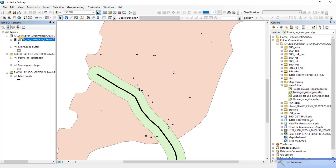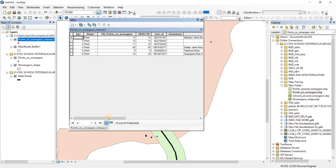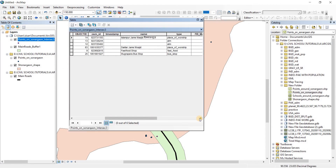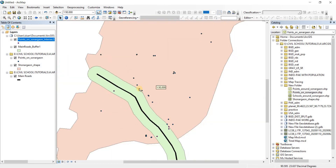There we go — we have 'points on Sonargaon intersect 3'. Now let's look at the attributes table of this result. From the type column we can see that there are no restaurants around that place, so they are free to open up anywhere near any of the road sections.